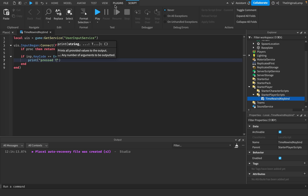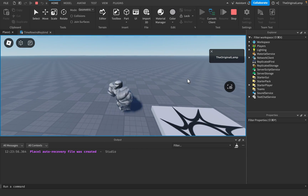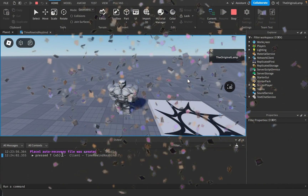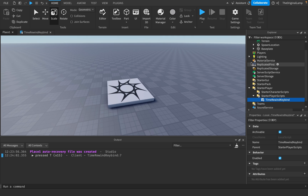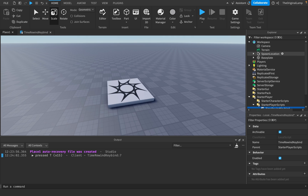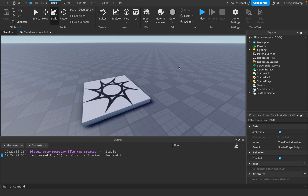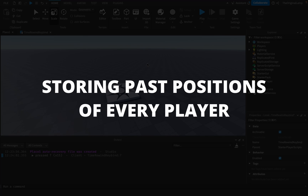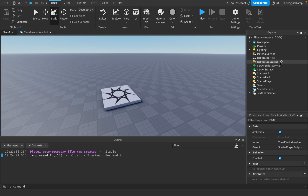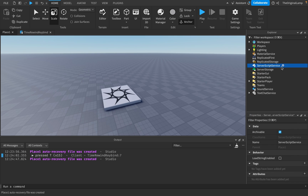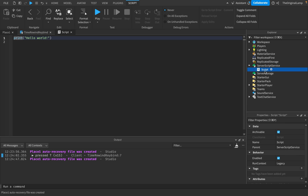Let's see if this actually works. My character spawned in — if I press T, there we go: 'pressed T'. The next thing I'm thinking we can do is make the script which will be in charge of storing the positions of every single player. I'll make a script inside ServerScriptService — I'll call it 'TimeRewindScript'.